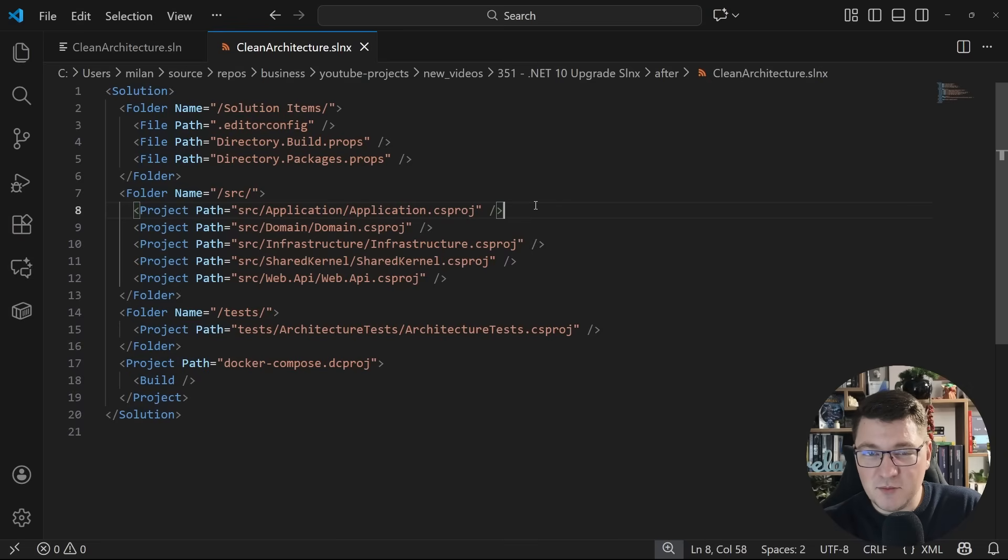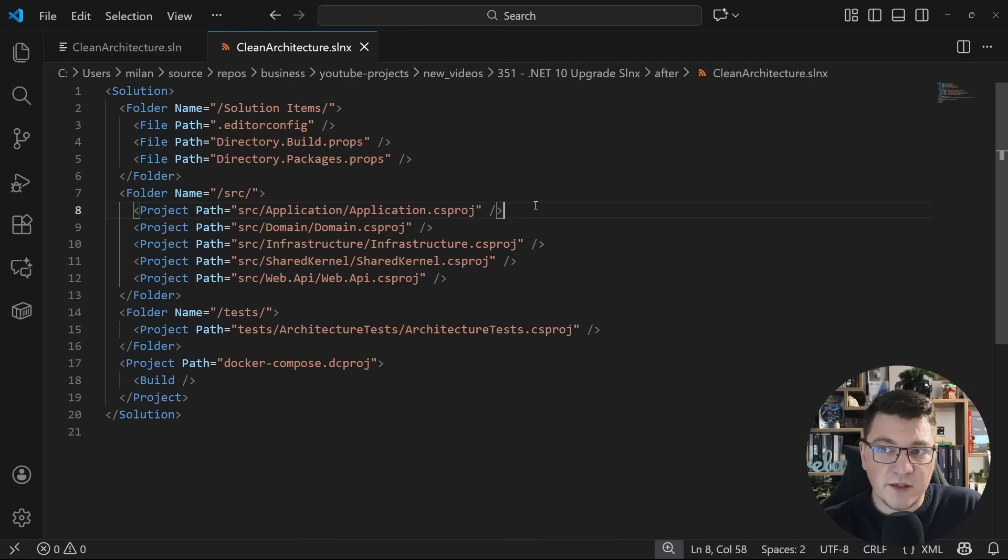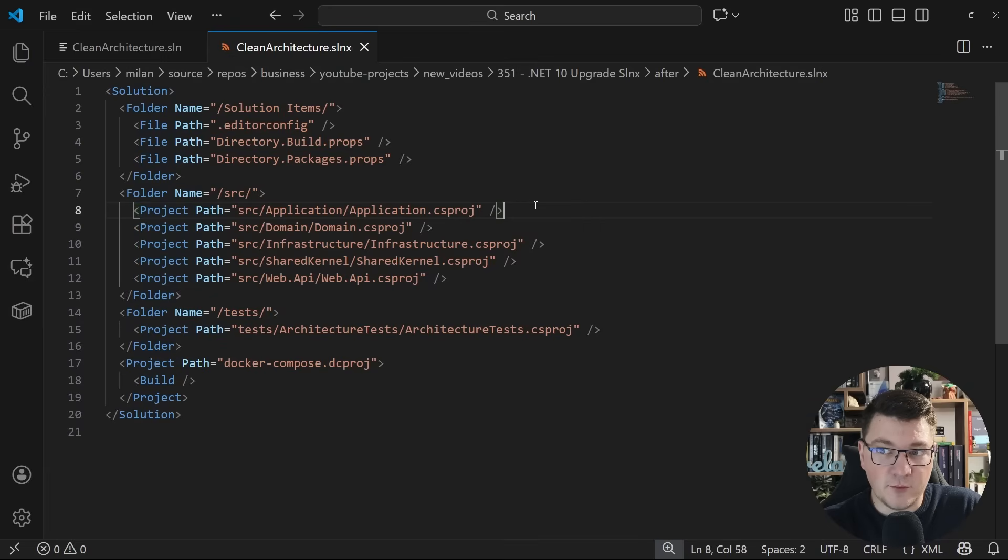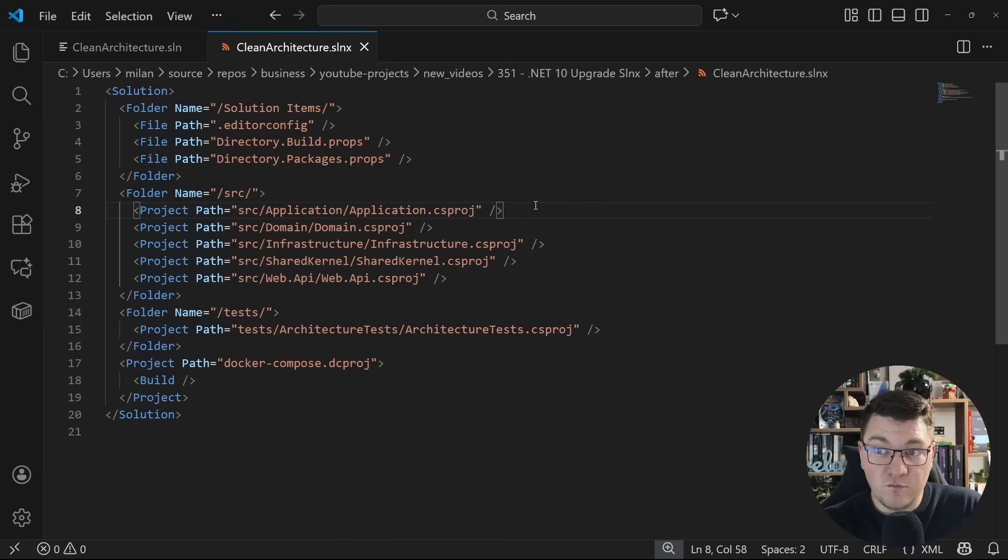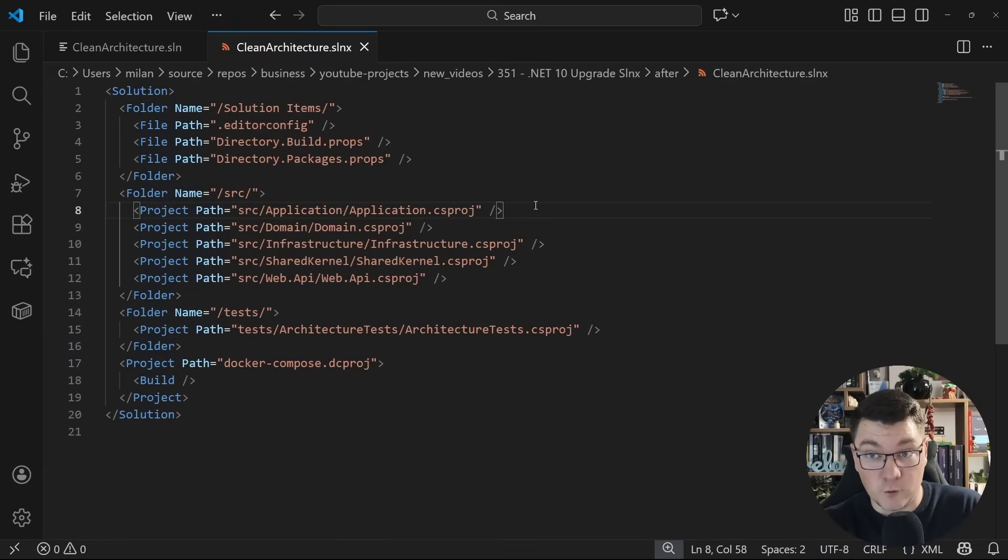I didn't really dive too much into the announcement for this new solution file format. So I guess there might be some lore there that I'm missing. But nonetheless, we have this now. And I do recommend that this is your default solution file format going forward.